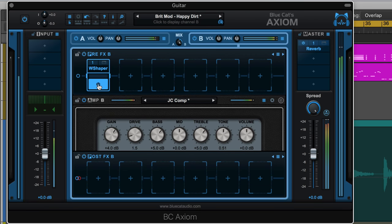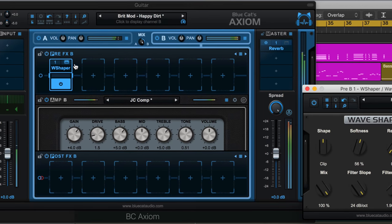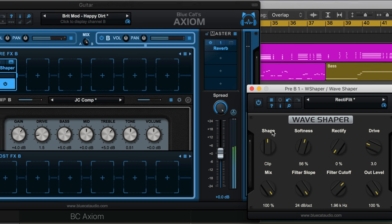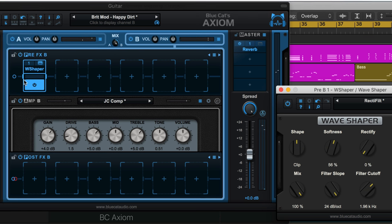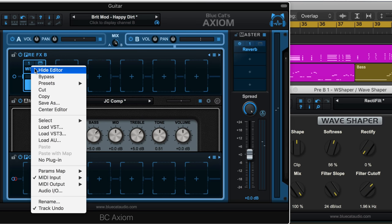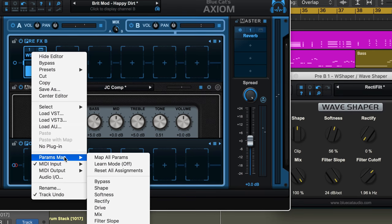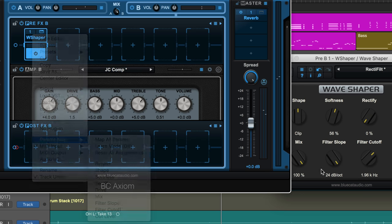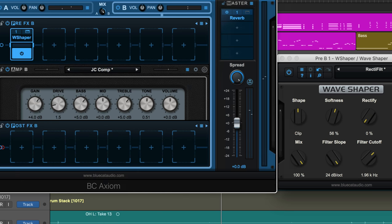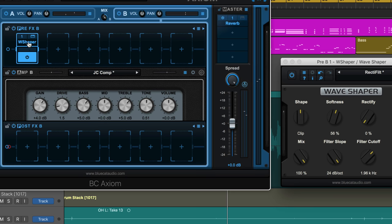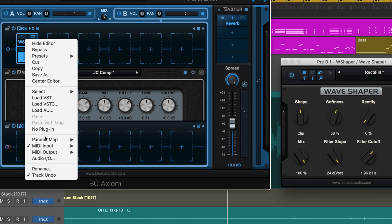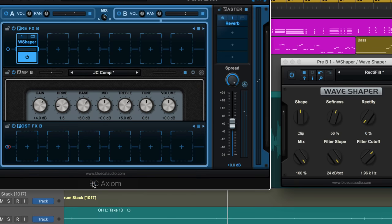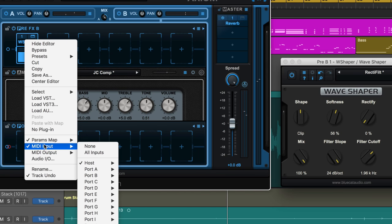This guitar's sounding nice. I've got the Wave Shaper adding some nice tone to it, but I want to automate this Rectify parameter so that it comes in and out on specific notes. Now to do this we need to use parameter mapping. We click in the menu here and go to Parameters Mapping, and we have a couple of choices. We can automatically map all of the parameters that we see in the plugin here, or in this case I only need one or maybe two of them. We can enable the individual ones. For example, I want Rectify, so simply by clicking on it we'll see that it's now enabled.